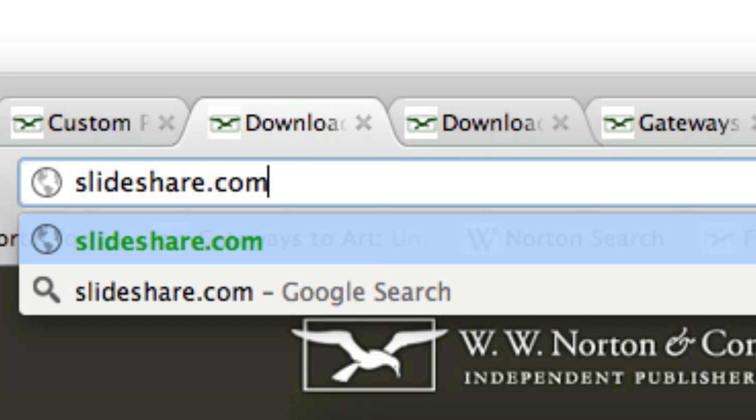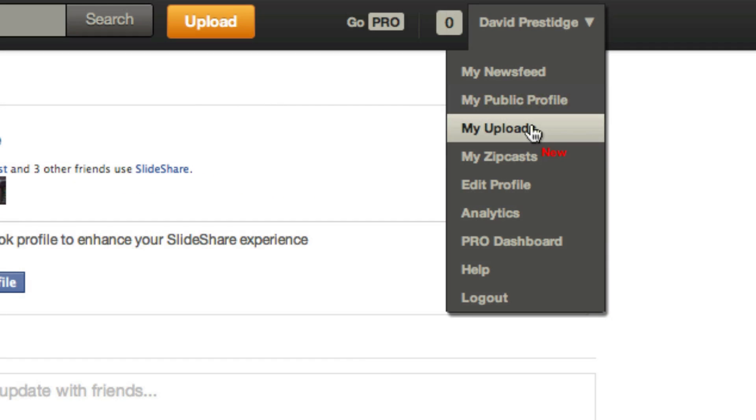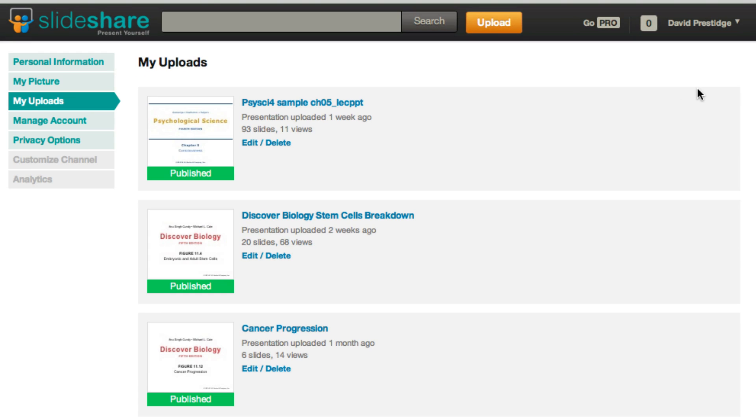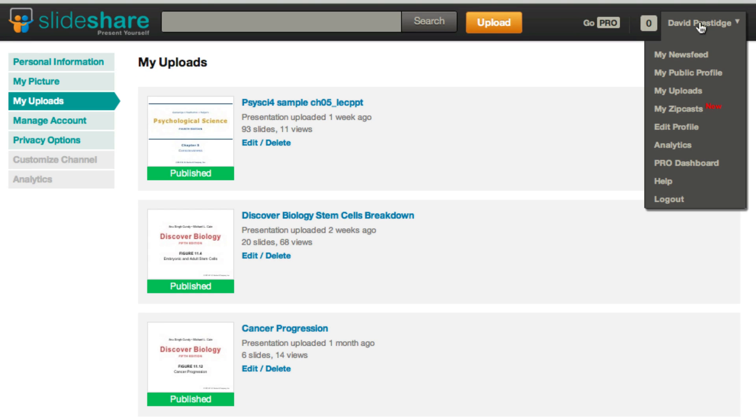I'm now going to navigate to slideshare.com, and you'll need to create a profile if you haven't already. Once there, I'm going to navigate to my SlideShare files and click the upload button.